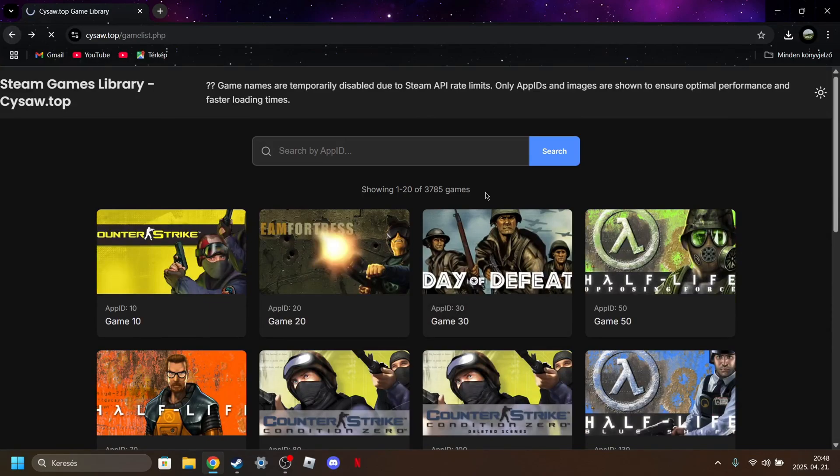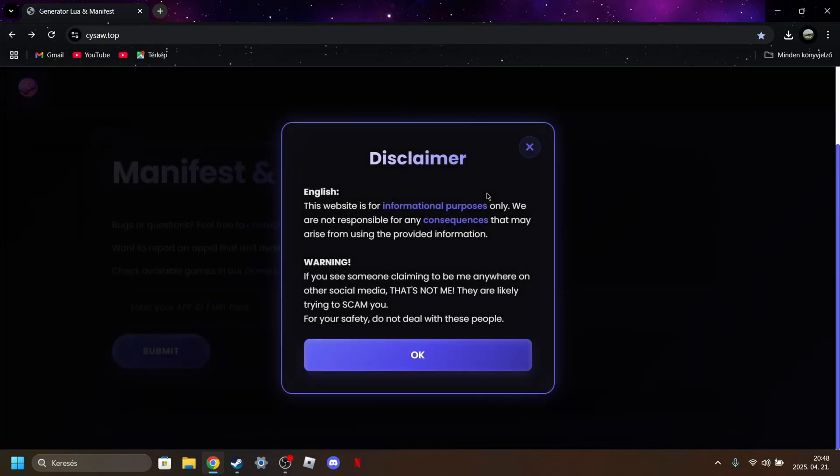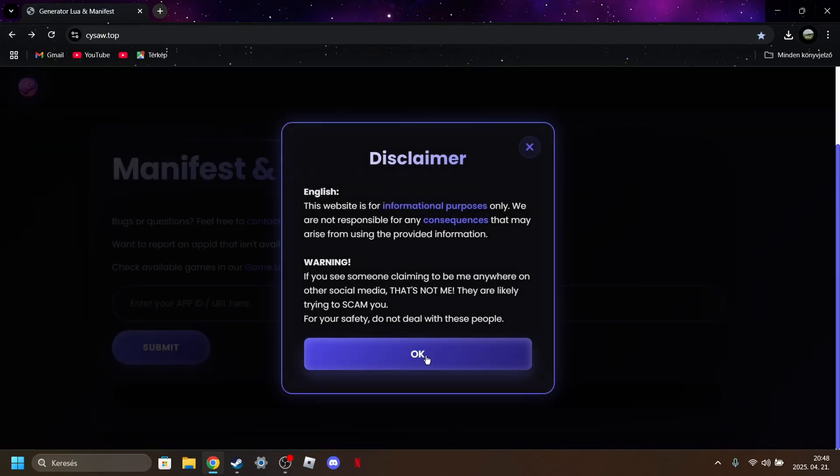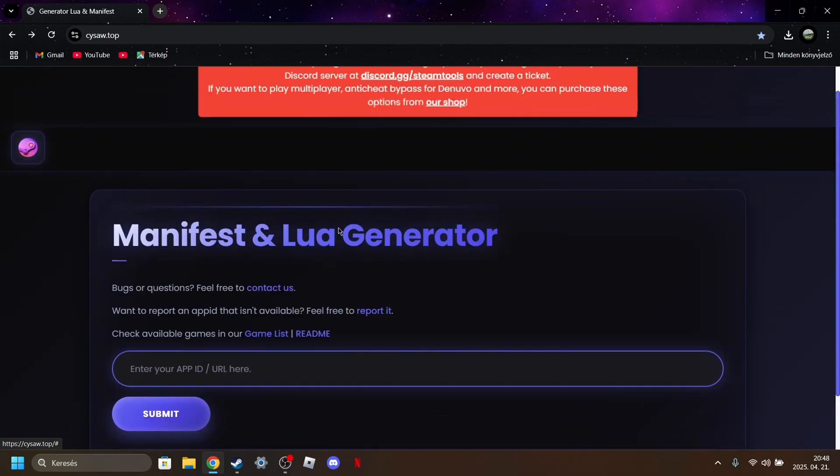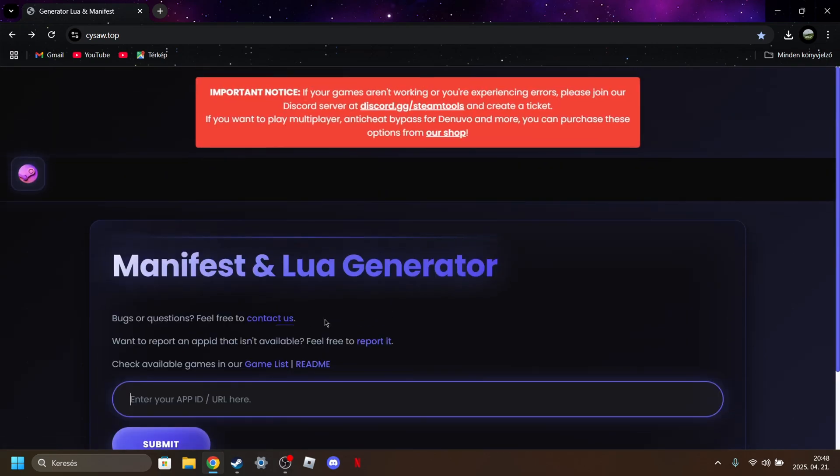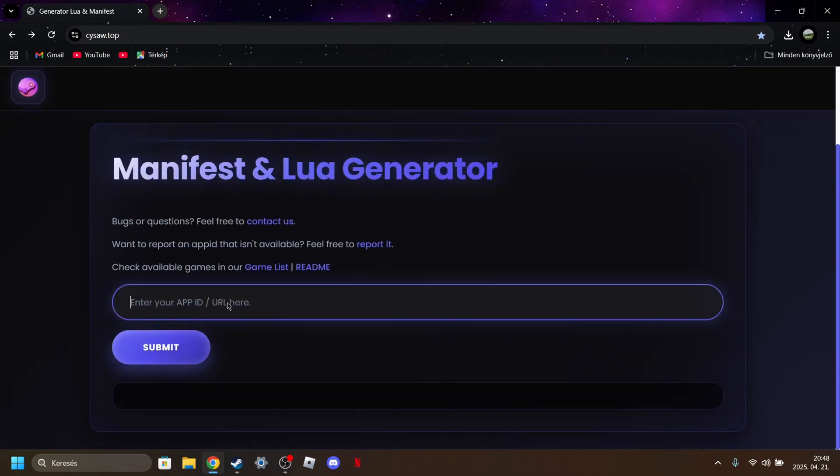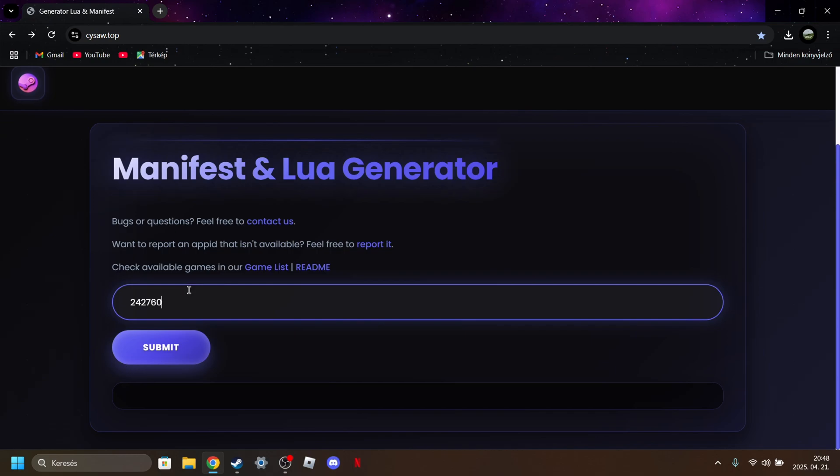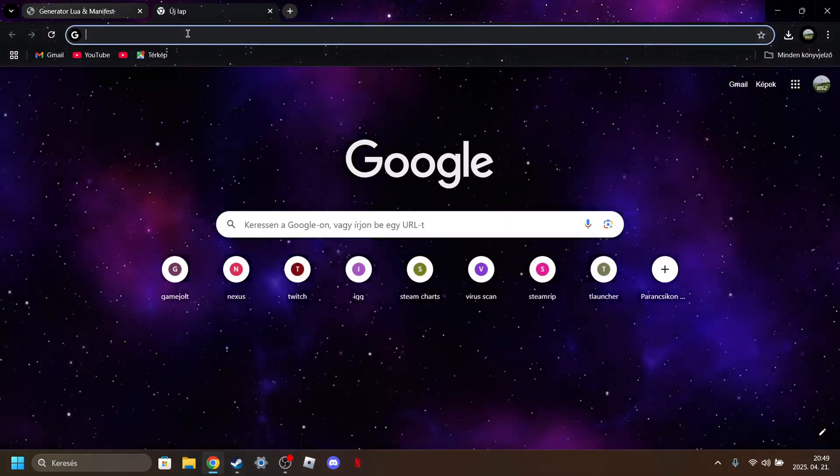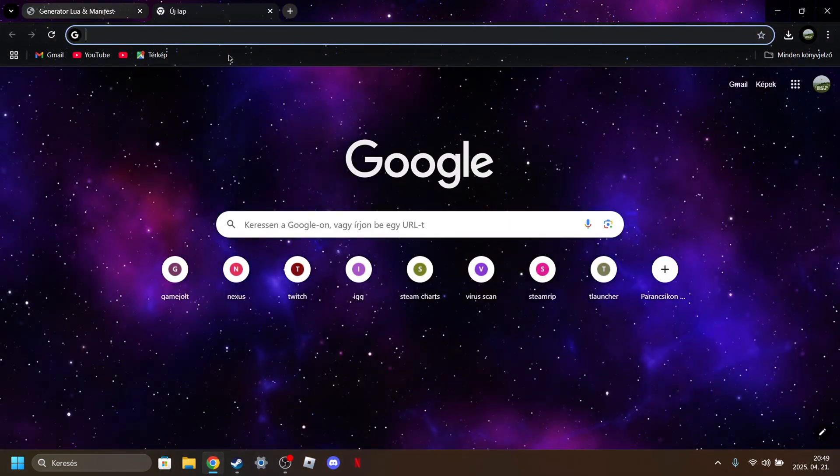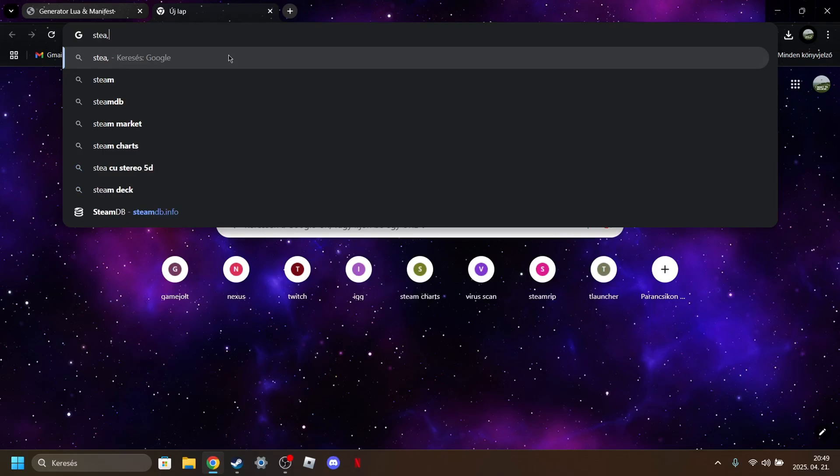They don't have like newer games like schedule one and stuff like that, like old popular games. But I don't know a lot about this. Just paste the ID here, so this is the forest ID.